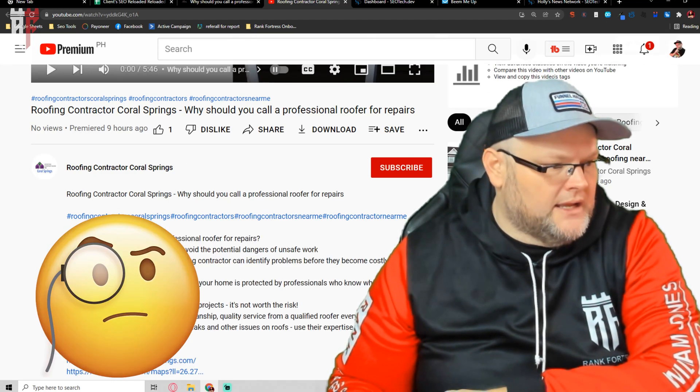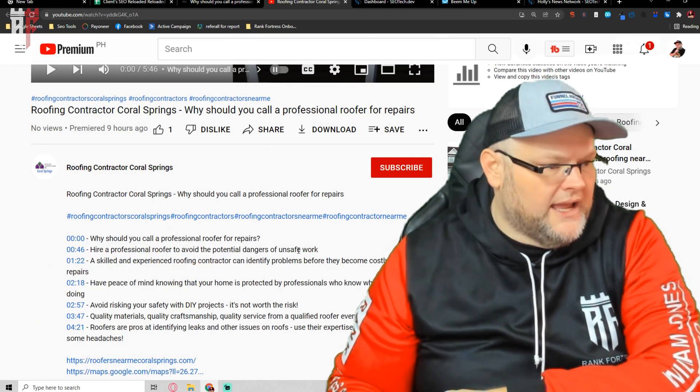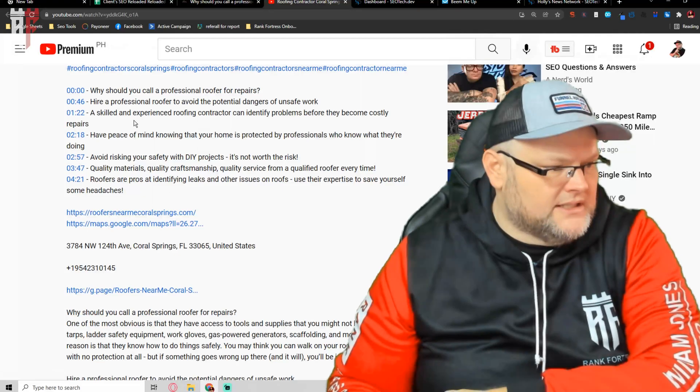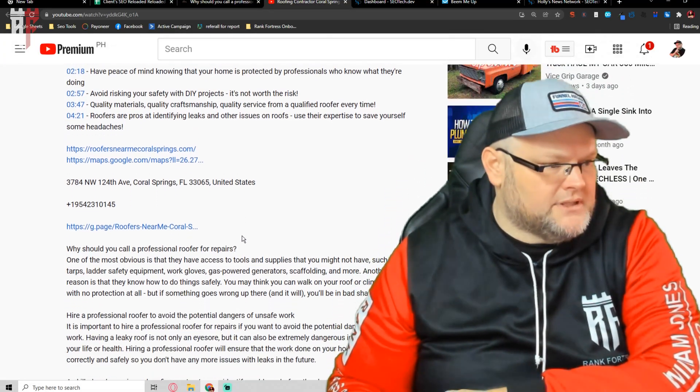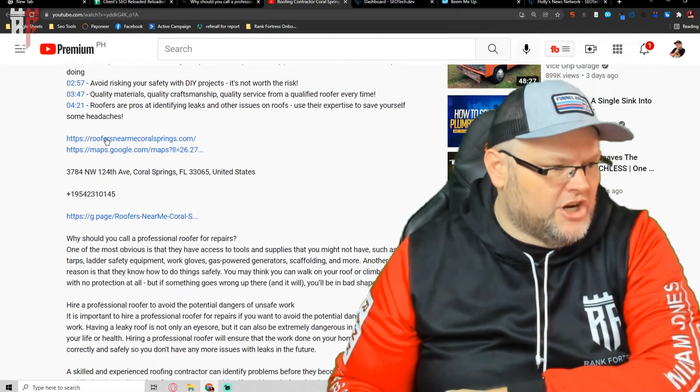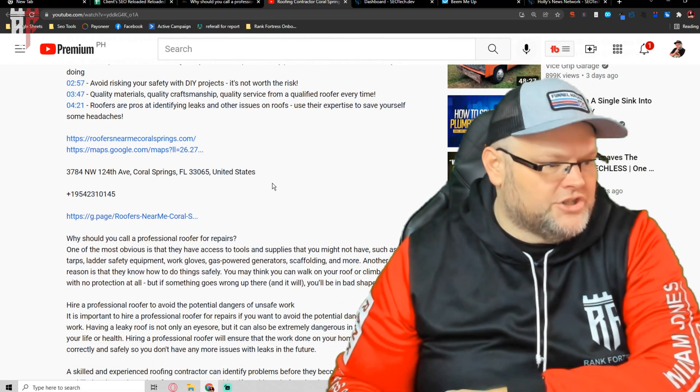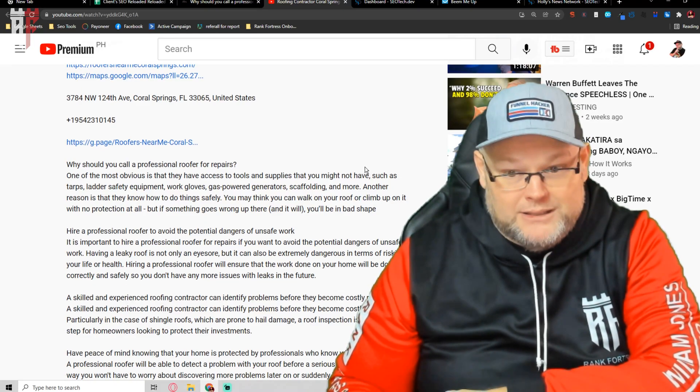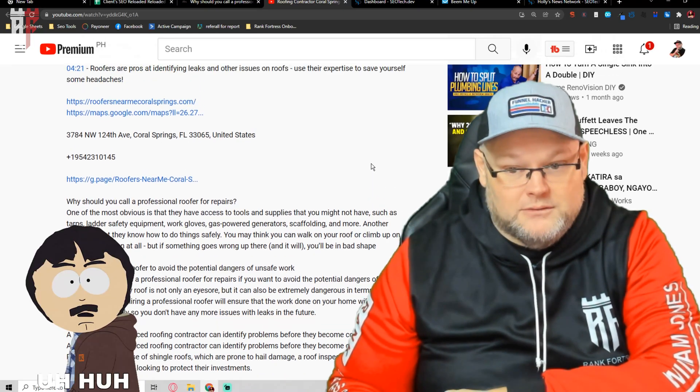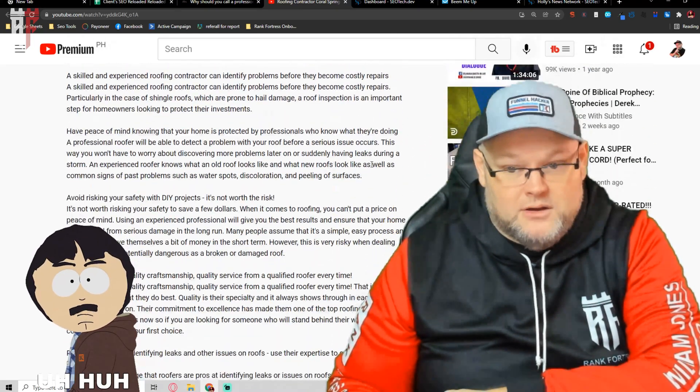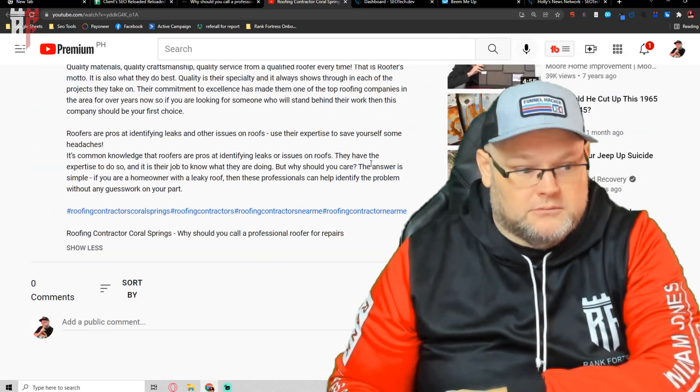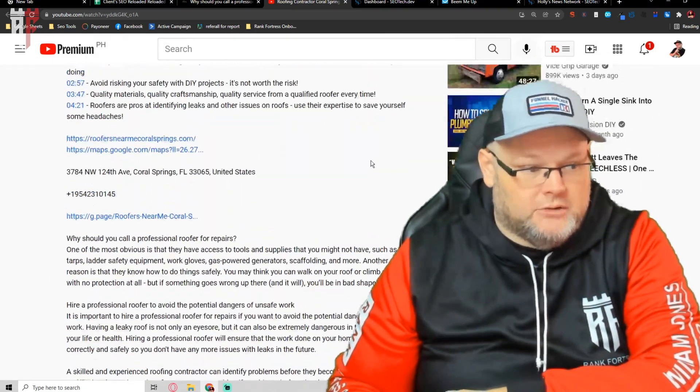When I say optimized, I mean all the hashtags, the title, the timestamps, the share links, the Google share links, everything under the sun that you could possibly think of. So everything's here.